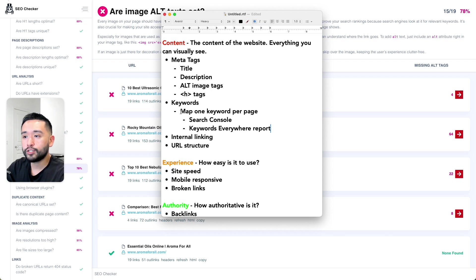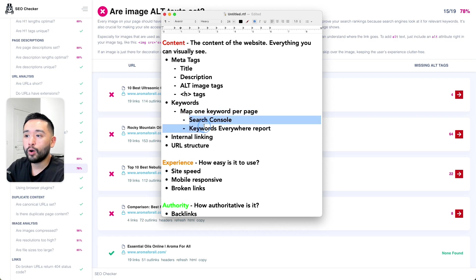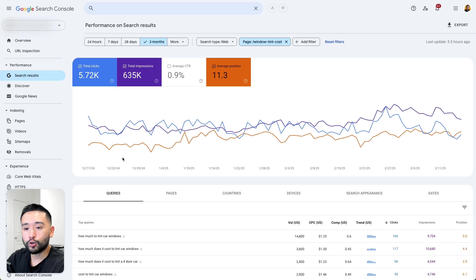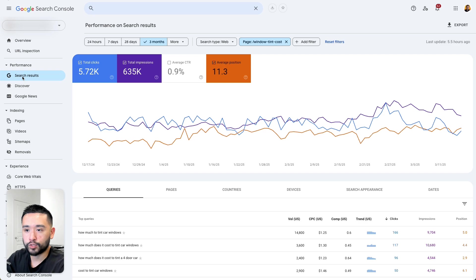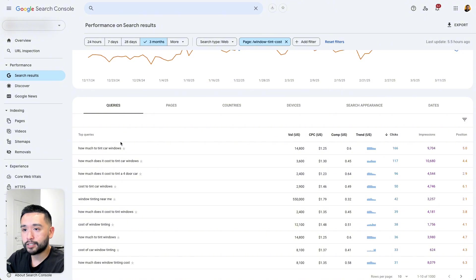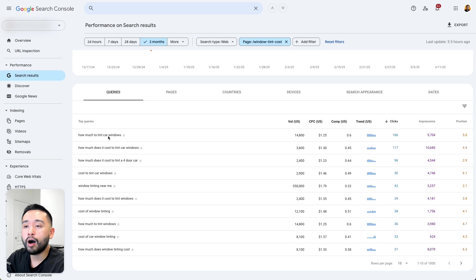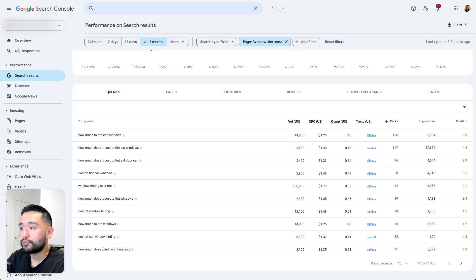The next element under the content pillar is keywords. You want to map one keyword per page. To determine the best keyword for each page, you can check your Google Search Console. In your Google Search Console account, click on Search Results to see a list of pages, then click on any page to get the queries report showing all queries ranking for that specific URL in Google.